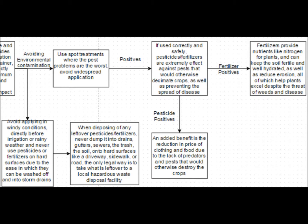If that's all done correctly, pesticides and fertilizers are extremely effective against pests that would otherwise decimate crops, as well as preventing the spread of disease through those crops. An added benefit of pesticide use is the reduction in the price of clothing and food due to the lack of predators and pests that would otherwise destroy the crops. And for fertilizers, they provide nitrogen for plants and can keep the soil well hydrated, as well as reduce erosion, so those plants can excel without the threat of weeds and disease.